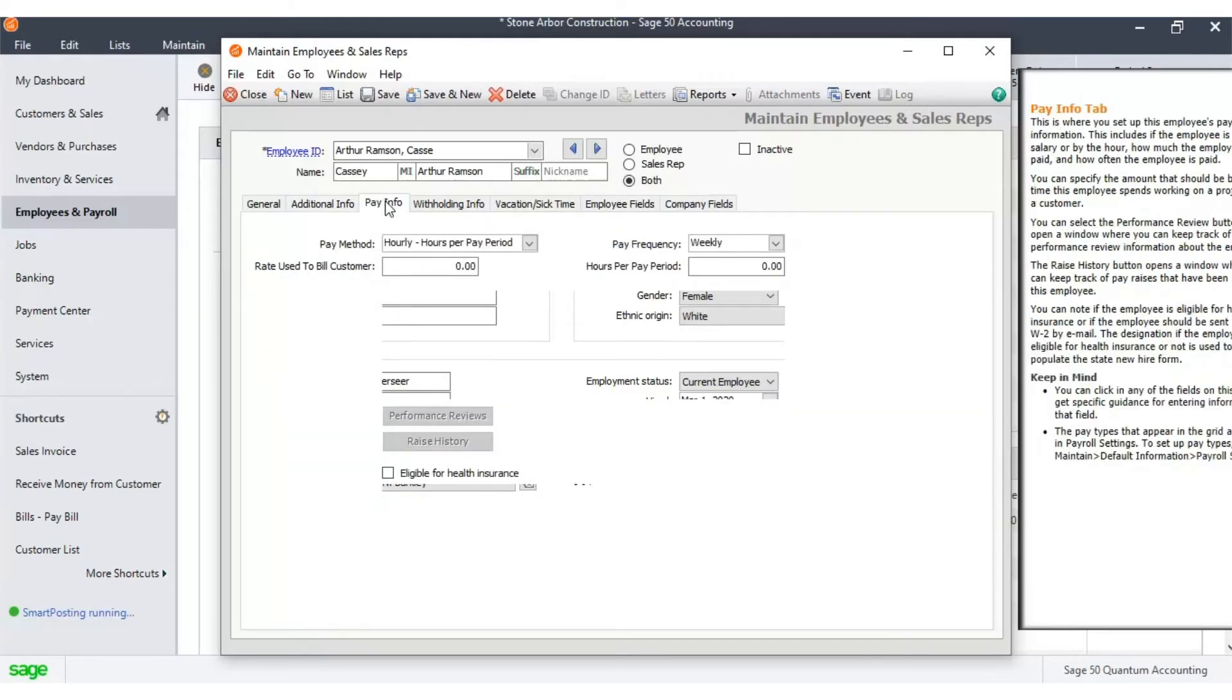Under the Pay Info tab, you can enter all the suitable payment details: pay method, pay frequency, rates used by the customer, and hours per pay period.